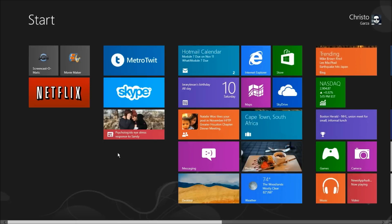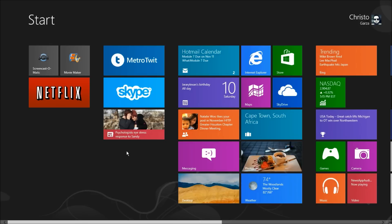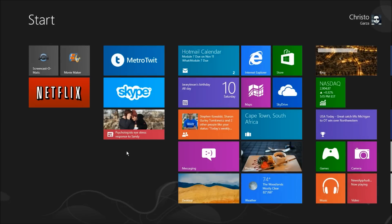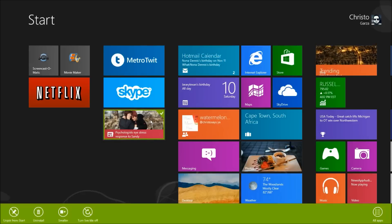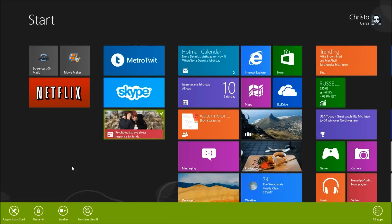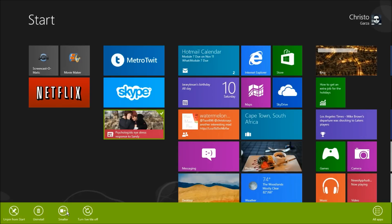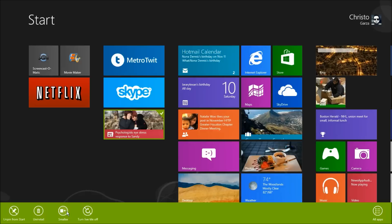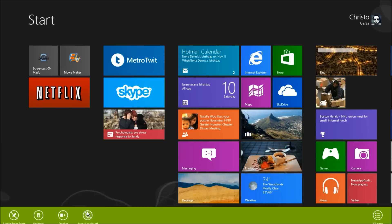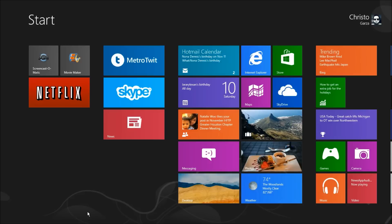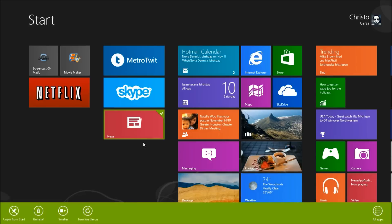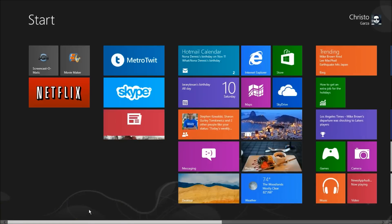As you can see here on the start screen, News has a nice live tile that shows today's current top story from Bing News. If you don't want the app to update its live tile, you can simply right click on the tile. This will bring up a context menu with a few options. Here you can unpin the tile from the start screen, uninstall the app, toggle the size of the tile between small and large, and turn off the live tile feature. This could be useful if you don't want the app running in the background draining battery life, or you just don't like the live tile feature.